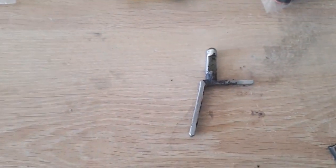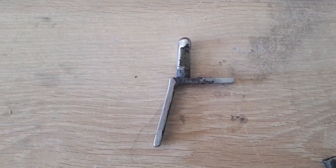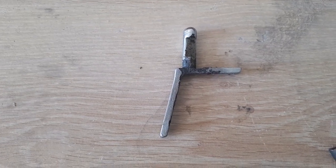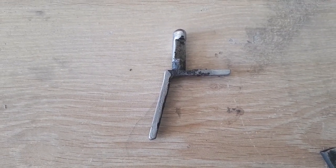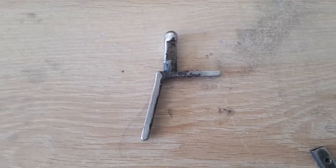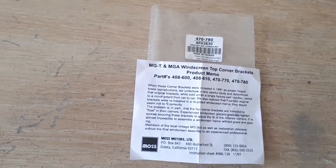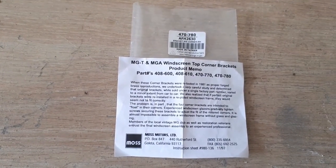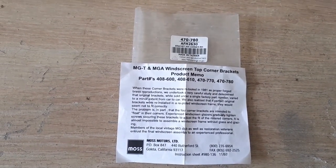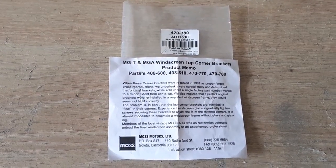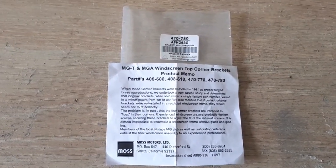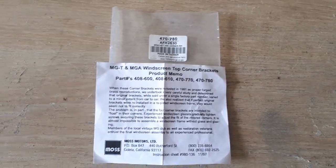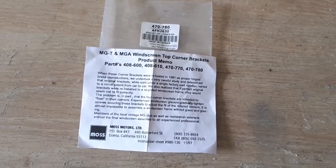The top ones were in a pretty sorry state so I bought some new ones and I got them from MGOC in England. When they turned up they were actually a Moss Motors part. Now if you've had a look at Barney's site under windscreens you'll see that the Moss top corner brackets aren't a very good fit and that's exactly what I found.